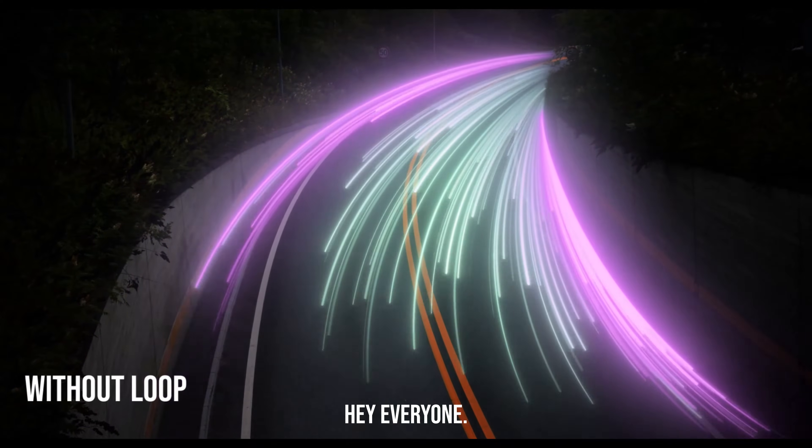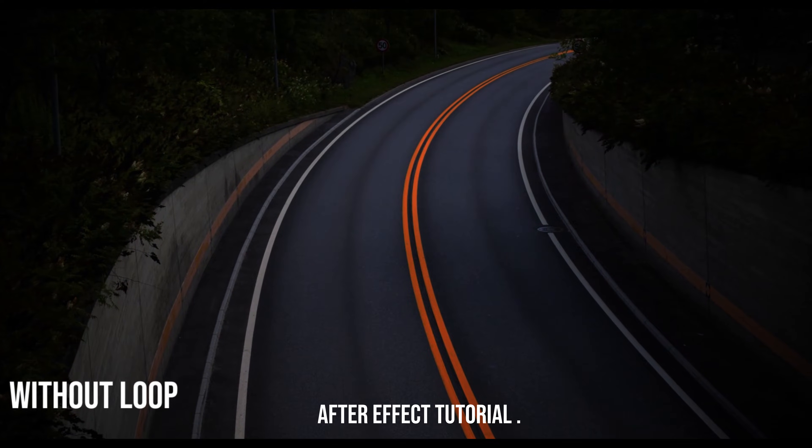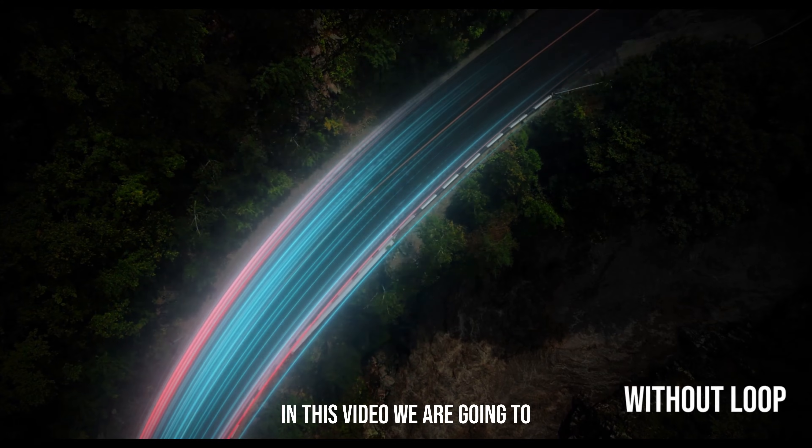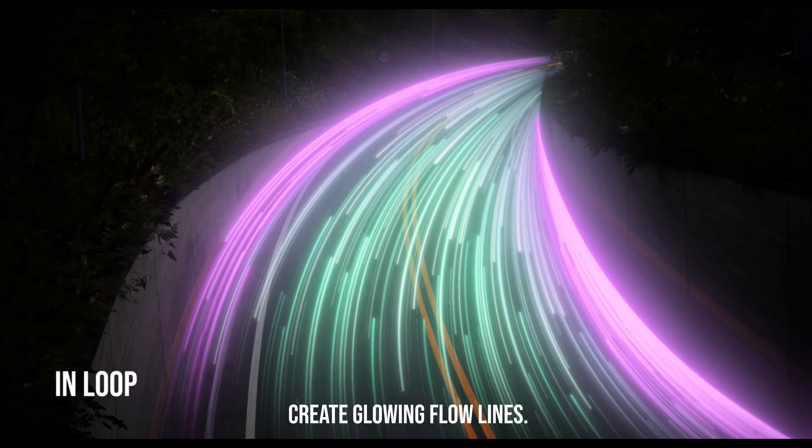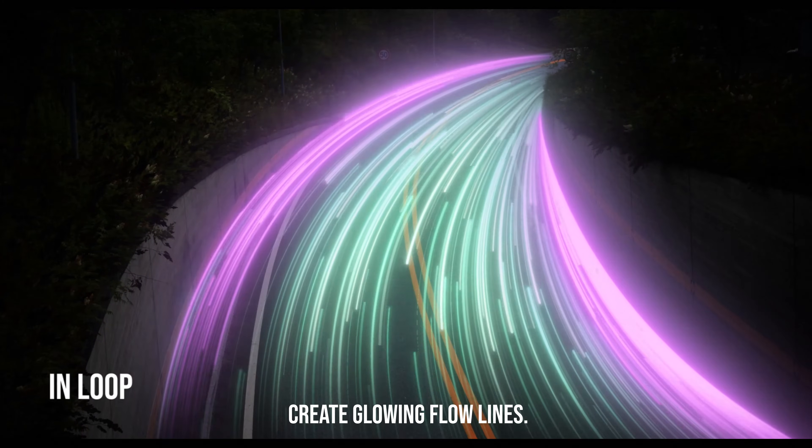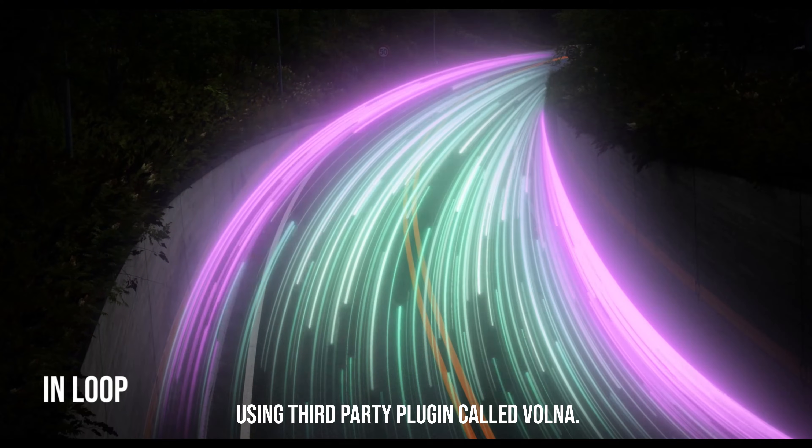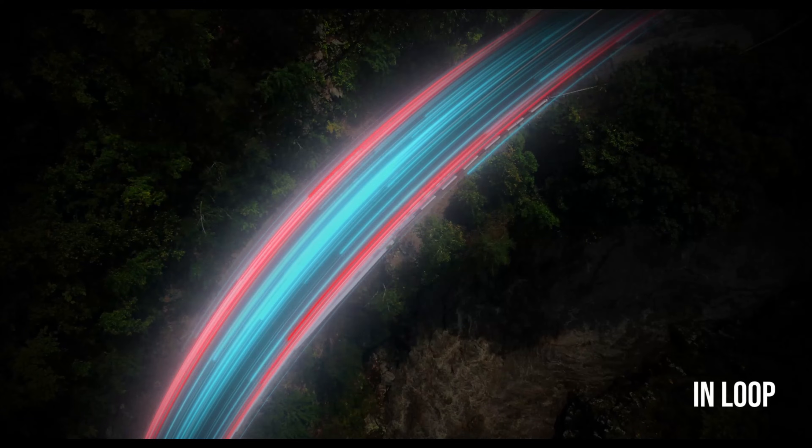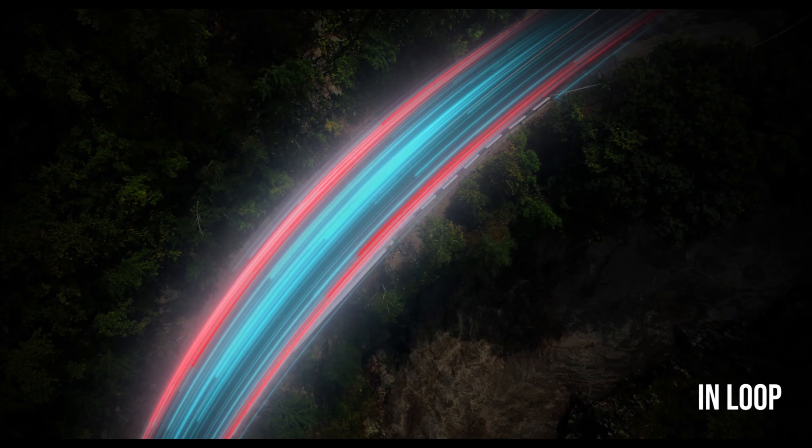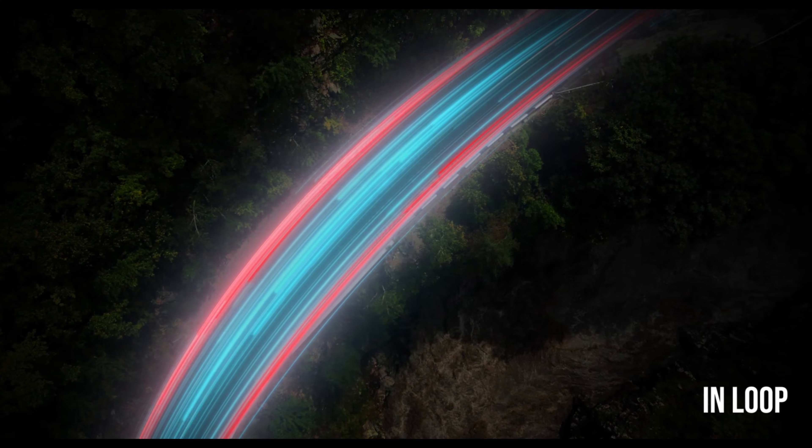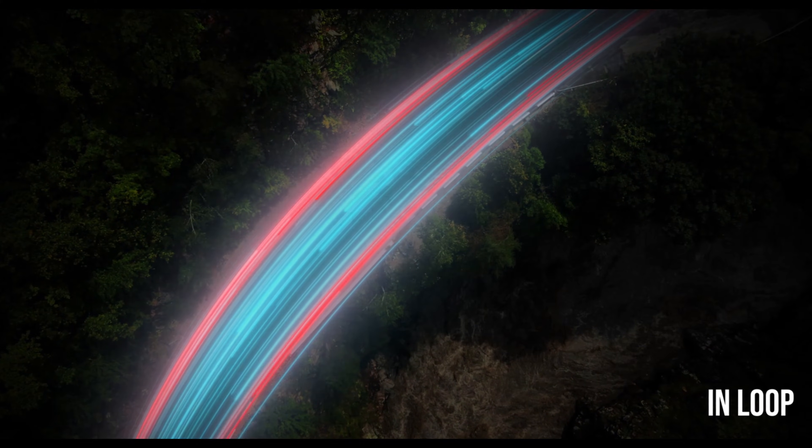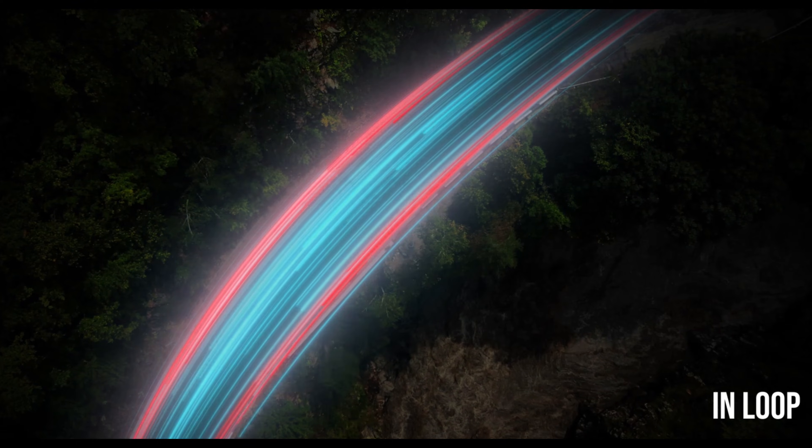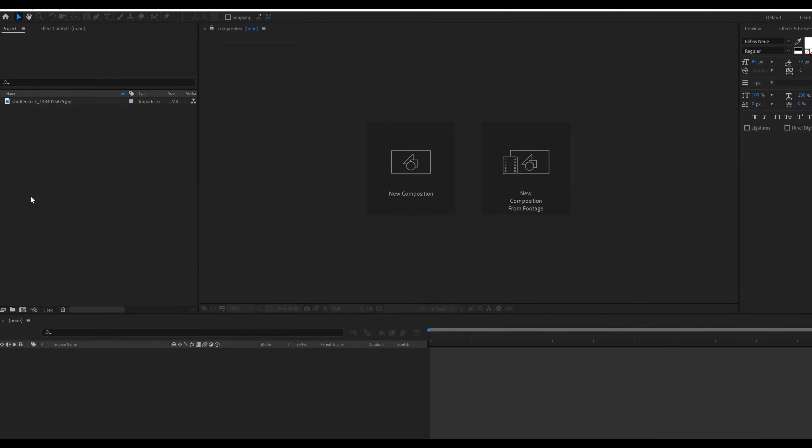Hey everyone! Welcome back to another After Effects tutorial. In this video we are going to create glowing flow lines using a third-party plugin called Volna. You can download this plugin from the link pasted in description. So let's get started.